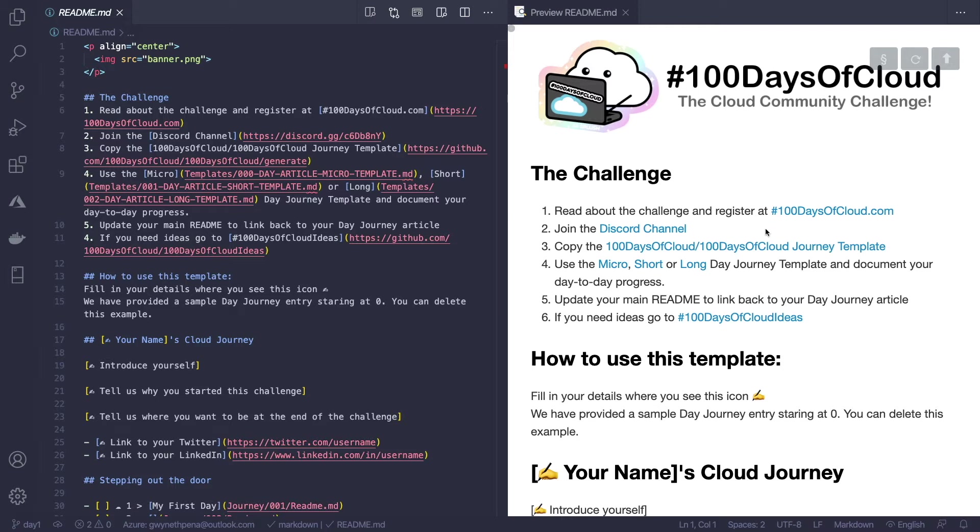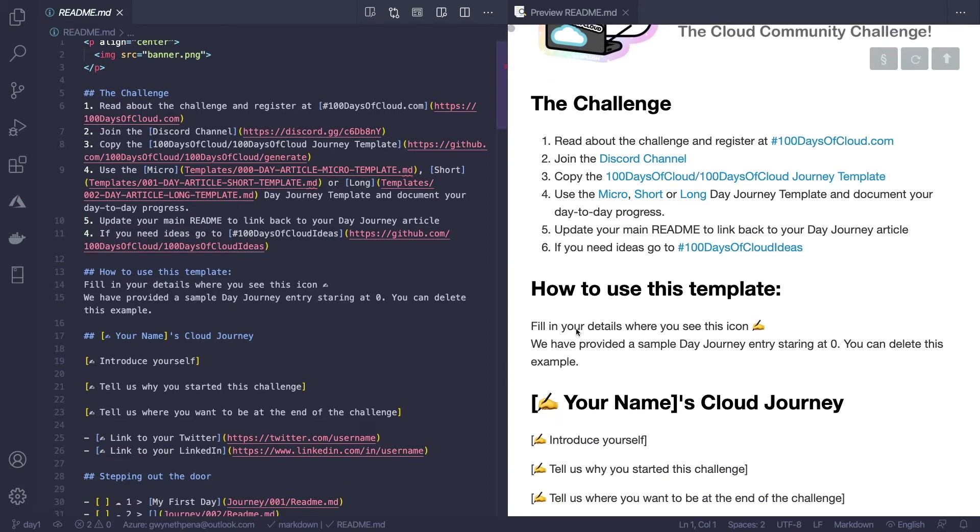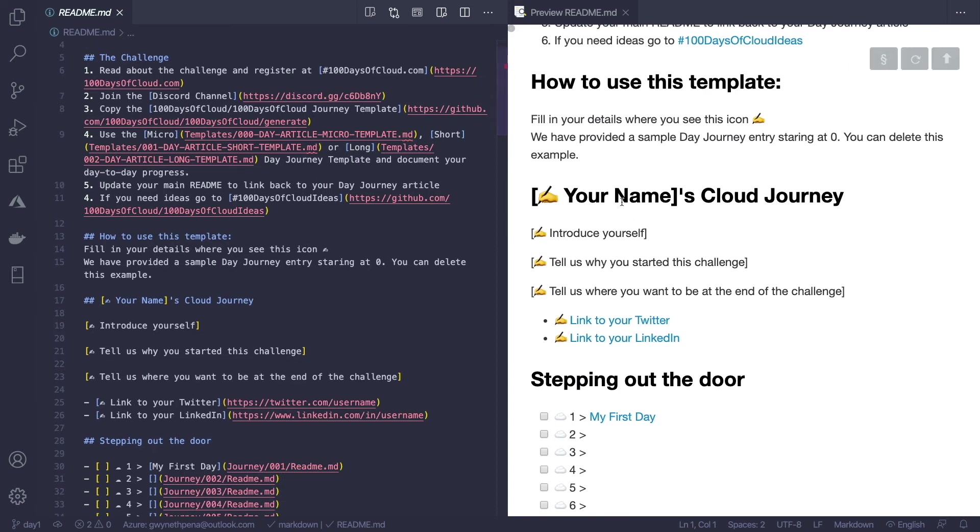All right, so you see we already went through the website. At the moment registration is not implemented, we're still working on it. I could also say if anyone is interested in working on the 100 Days of Cloud website with us let us know. We are definitely looking for volunteers. We already went over how to join the Discord channel and now we finished copying the journey template. Now before we go into four, five and six, let's fill in some information in the template. So you see wherever you see this icon we can edit the information.